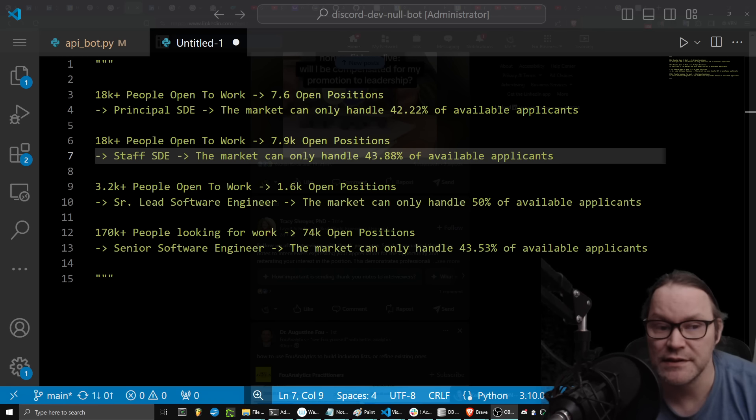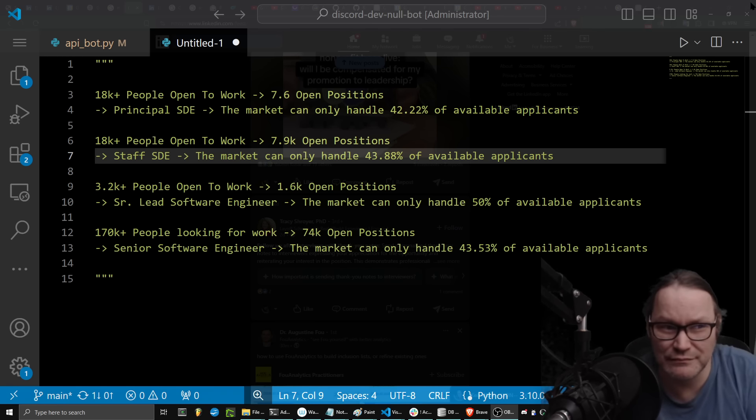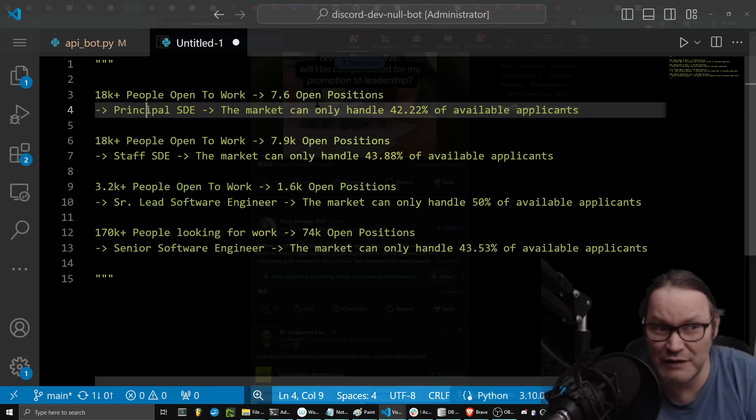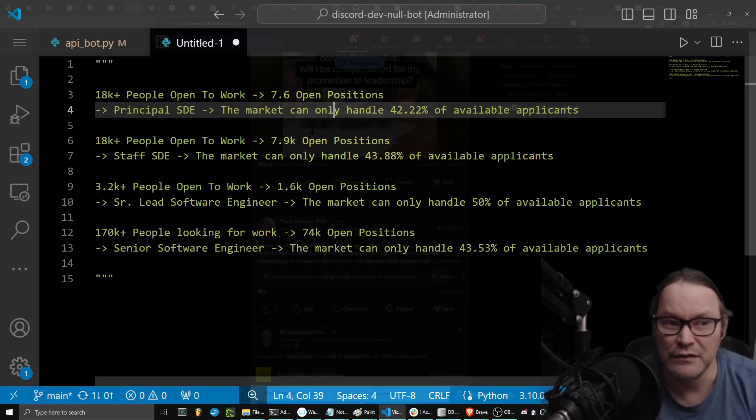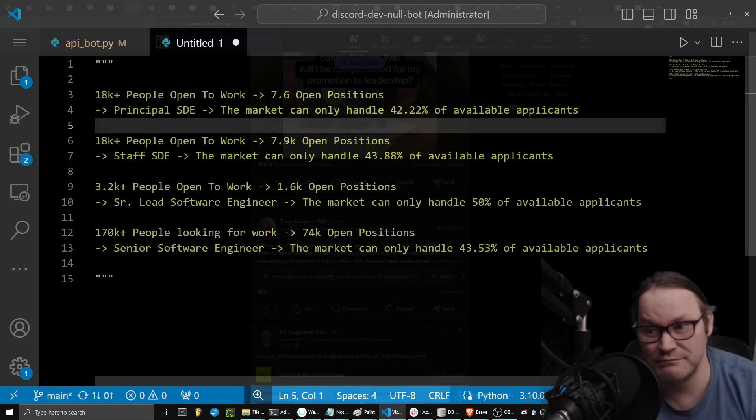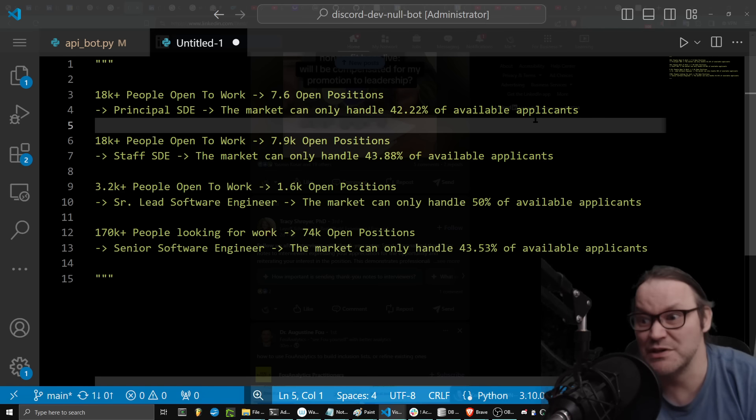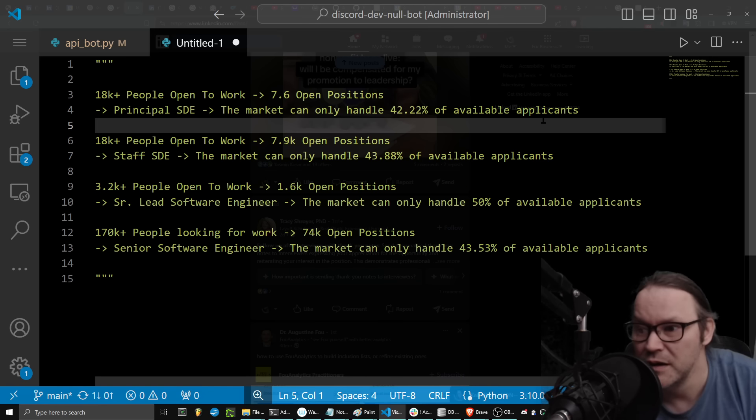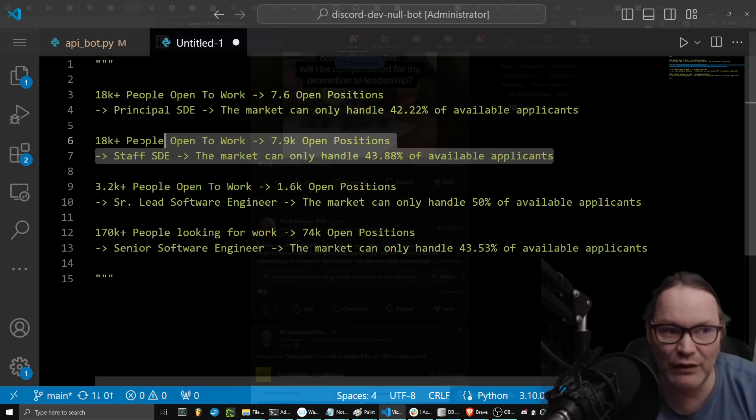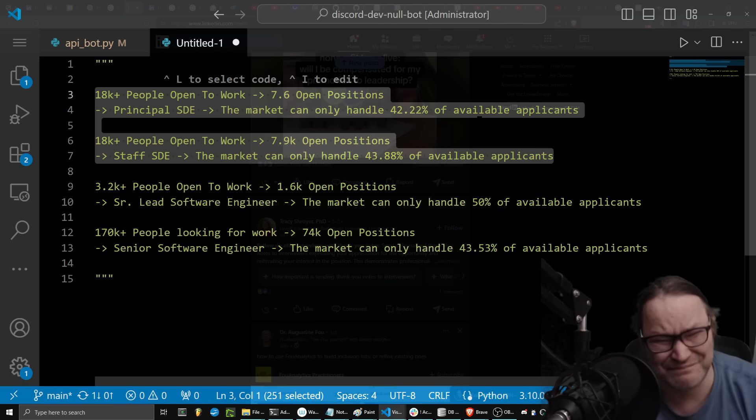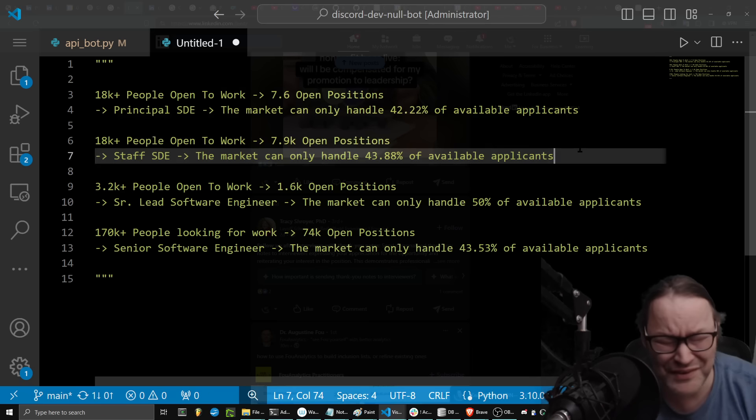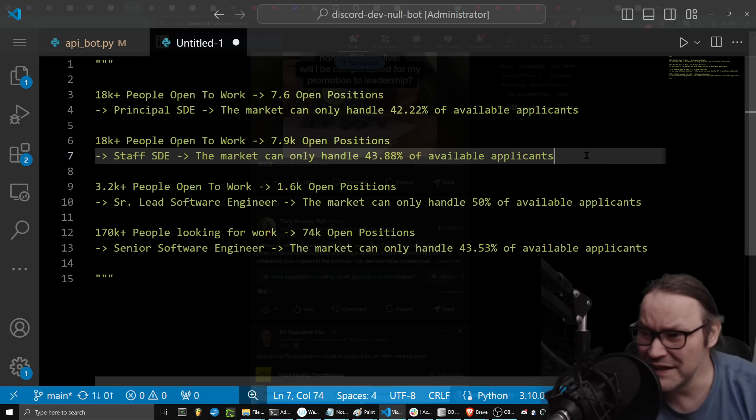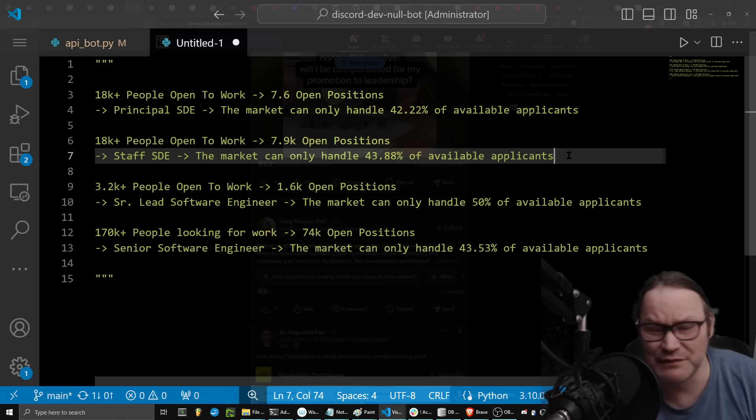And as somebody who's a principal level SDE, who's been a level 64 at Microsoft and a level seven at Amazon, I look at these numbers and I'm just like, what the? I just, what the? Like the entire market is turned over. It's reversed on its head.